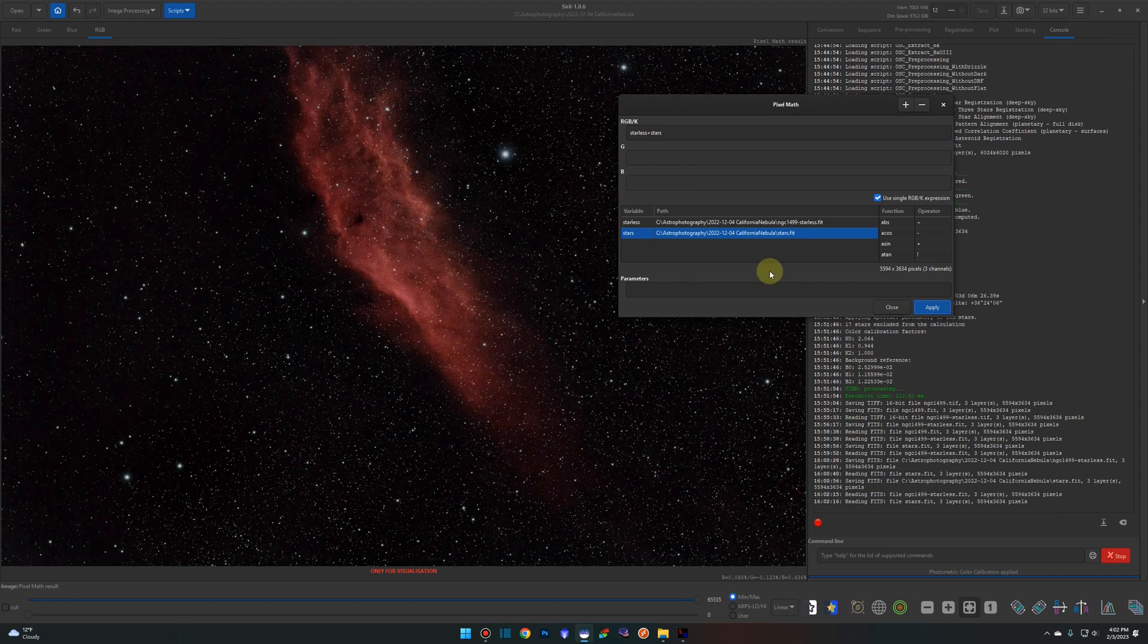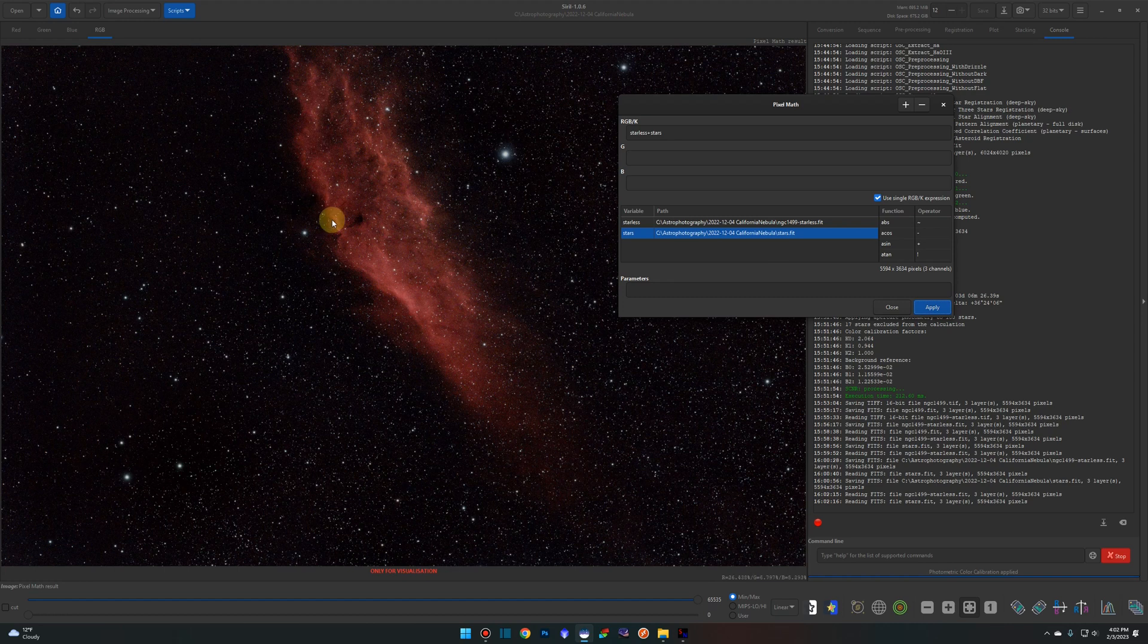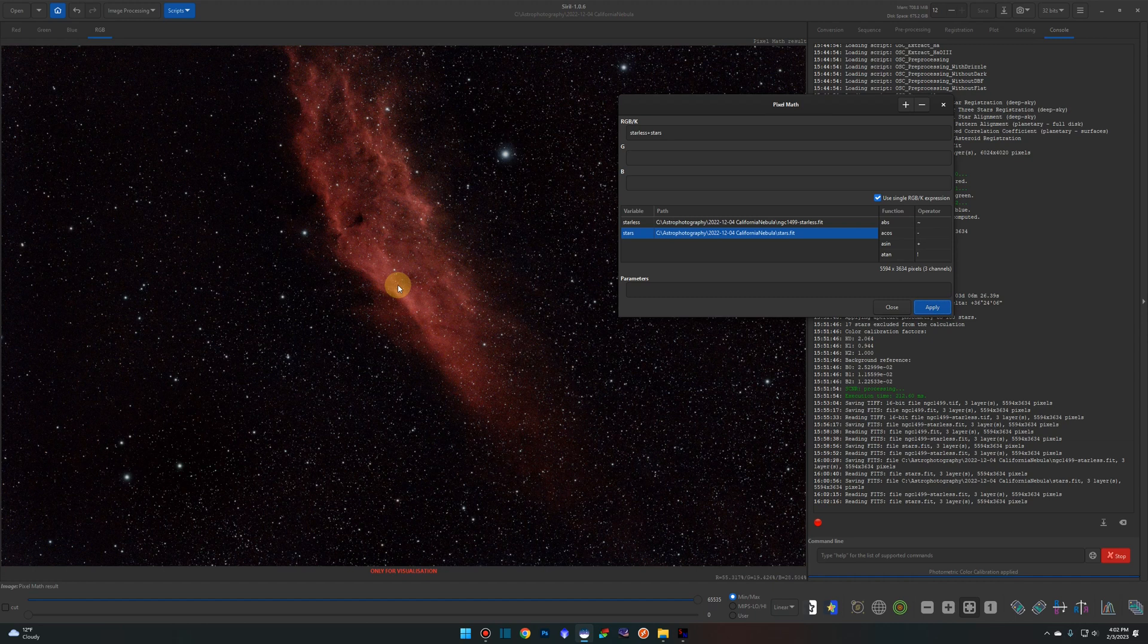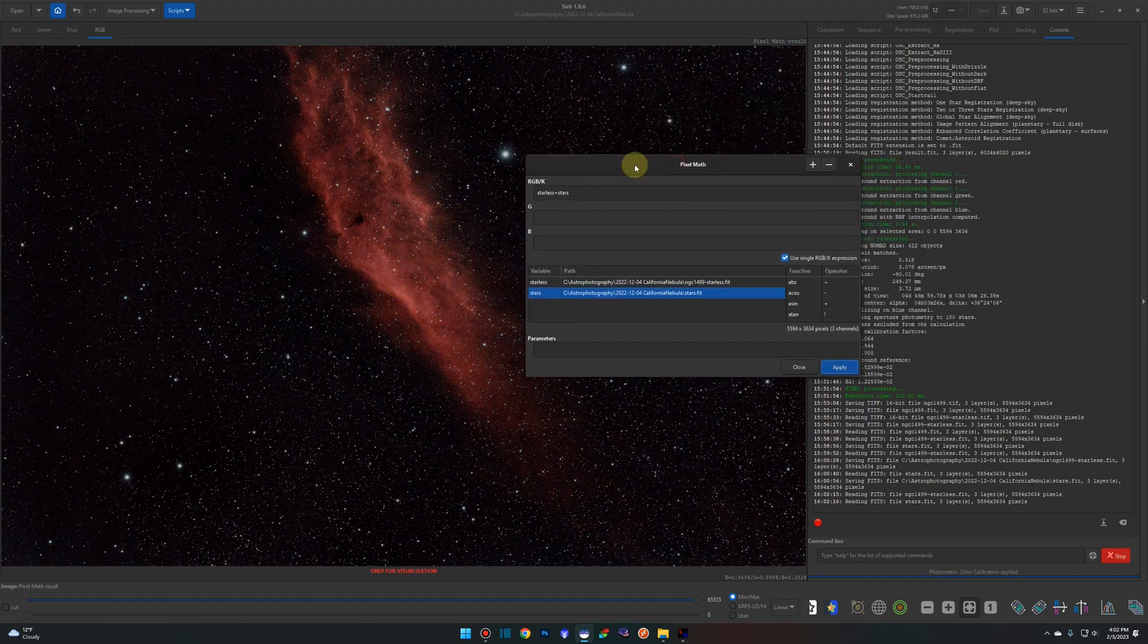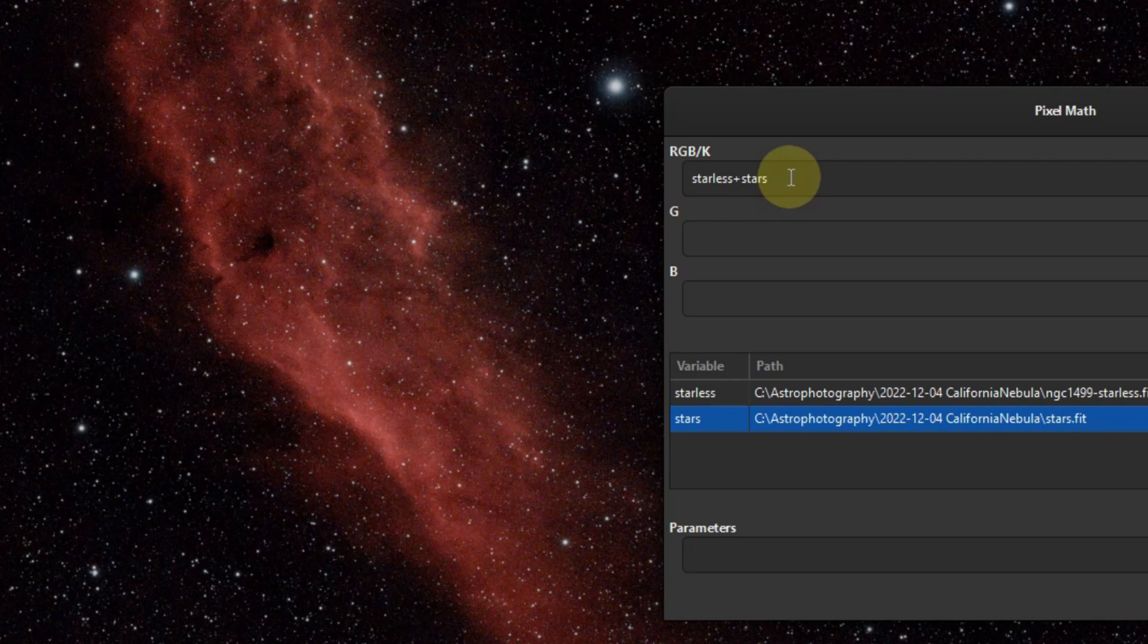We're back to an image that we were able to post-process just the nebula without affecting the stars and blowing them out or causing crazy halos or anything like that. All within Siril. There's a couple other things that you can do too. Maybe the stars are too bright for you.